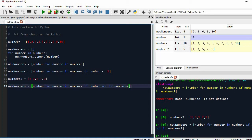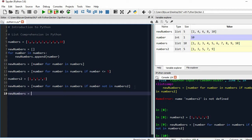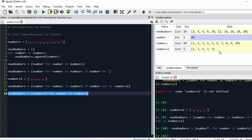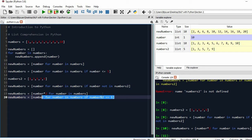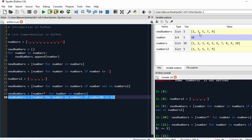Let's do a few more operations. To multiply each number by 2: 'new_numbers = [number * 2 for number in numbers]', which gives 2, 4, 6, 8, 10, 12, 14, 16, 18, 20. Similarly, to select only odd numbers: 'new_numbers = [number for number in numbers if number % 2 == 1]', which gives 1, 3, 5, 7, 9, excluding all even numbers.